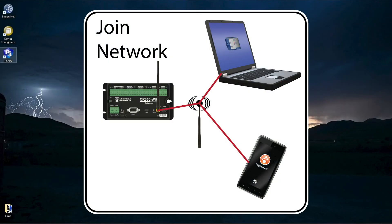When the CR350 Wi-Fi is installed in an area with an existing Wi-Fi network, it can be configured to join that network either all the time or only when activated by pressing the Wi-Fi button.